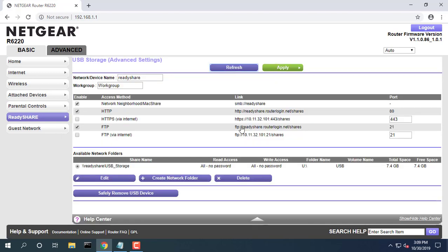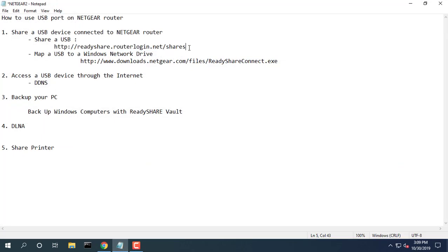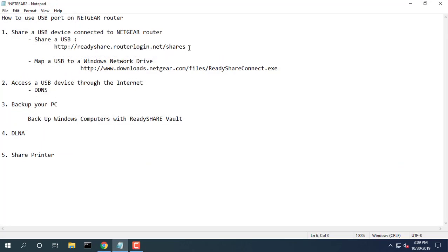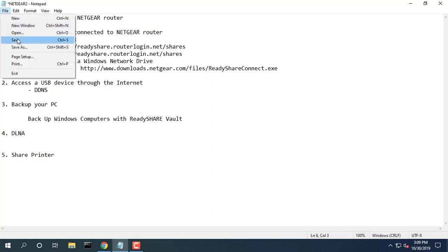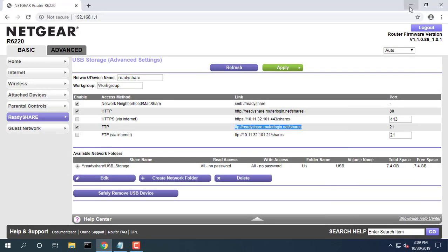Select Advanced USB storage advanced settings. Select the FTP checkbox. FTP lets you send and receive large files faster.